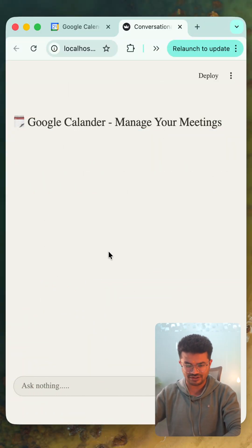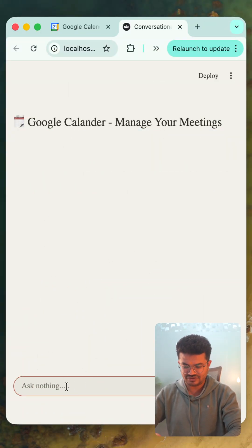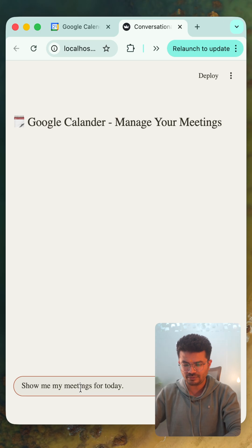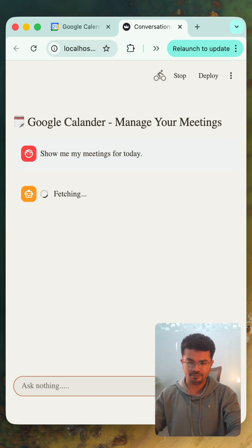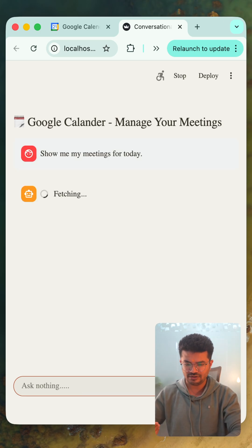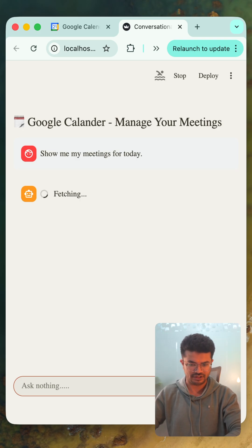This is my user interface for my agent, and in this chat input field, if I simply say 'show me my meetings for today,' based on the prompt, it will give me a list of all the scheduled meetings for today.